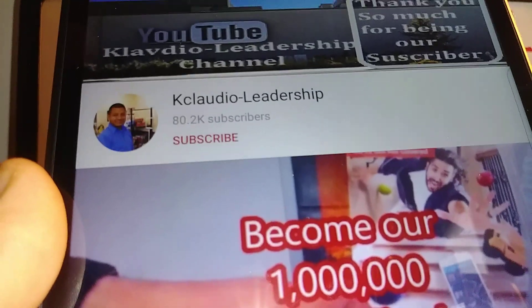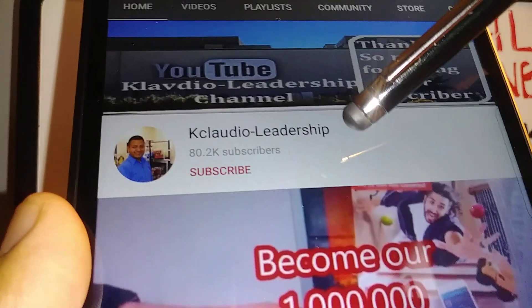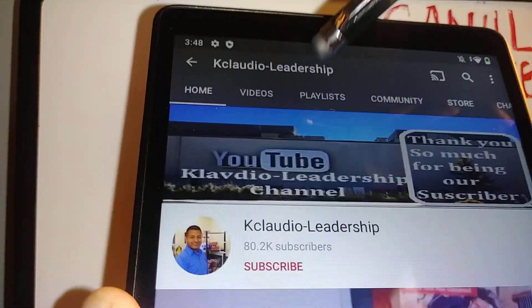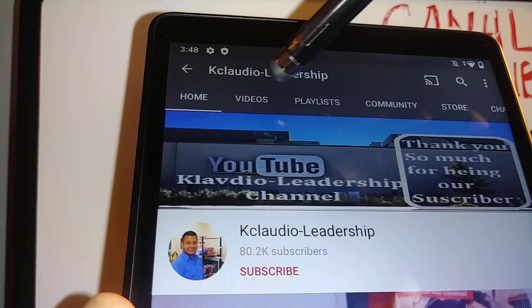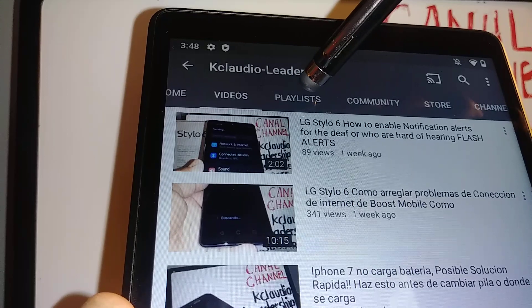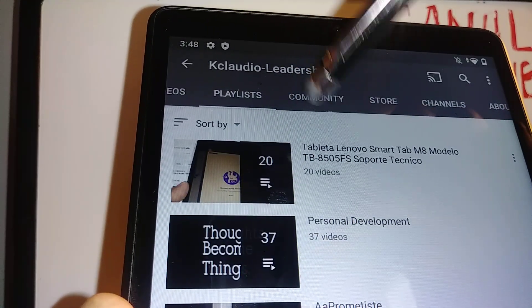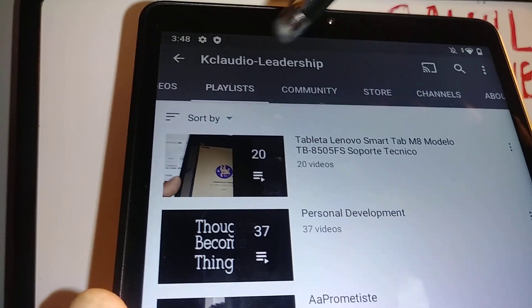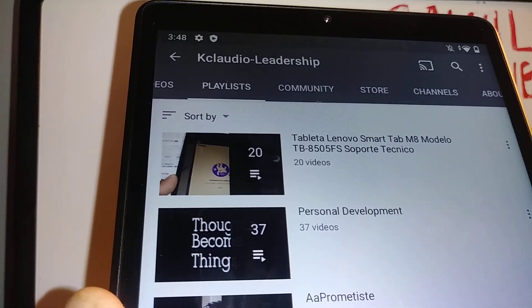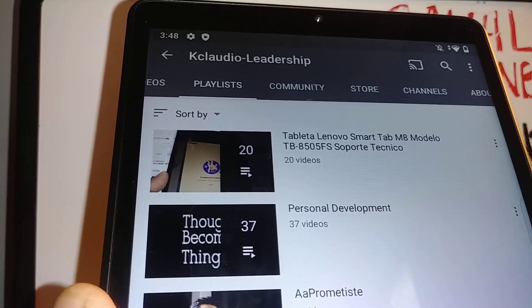Let me know if you have any other questions and please subscribe to the channel. Search my other tutorials related to this Smart Tab M8 from Lenovo. Search my playlist from this tablet model and number. Thanks so much.